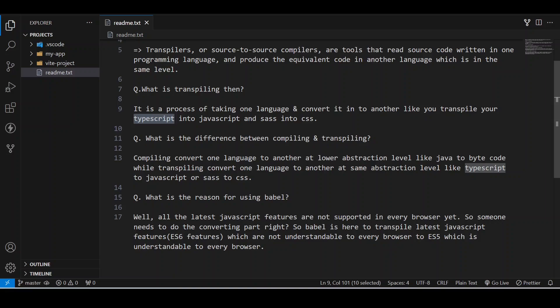What is the difference between compiling and transpiling? Compiling converts one language to another at lower abstraction level, like Java to bytecode, while transpiling converts one language to another at same abstraction level, like TypeScript to JavaScript or Sass to CSS.